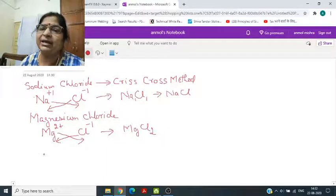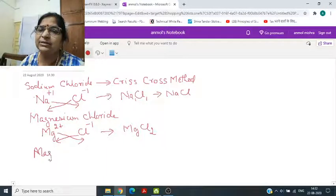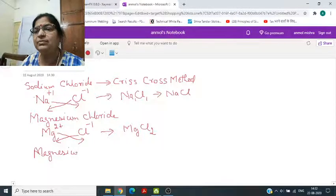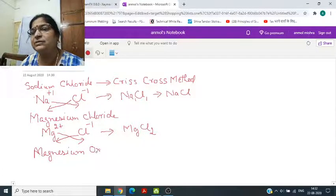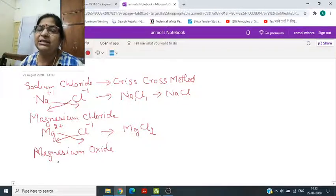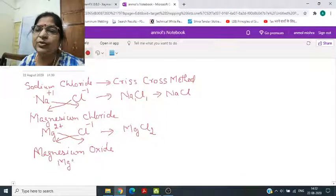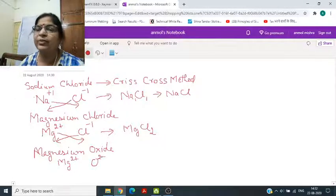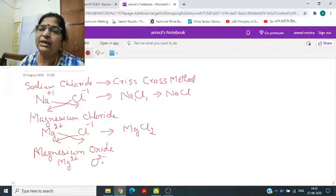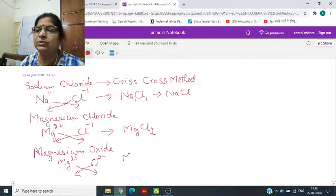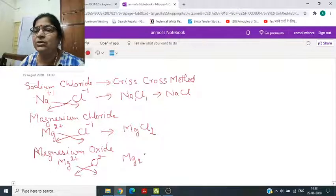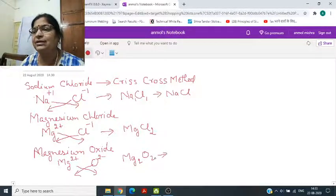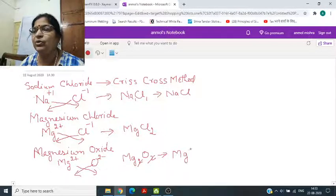Similarly, magnesium oxide: Magnesium का सिंबल Mg, चार्ज 2+, और Oxygen पर चार्ज होता है 2−. Cross multiply करें तो Mg2O2 आएगा, जो cancel हो जाएगा। कटने के बाद formula आएगा MgO.